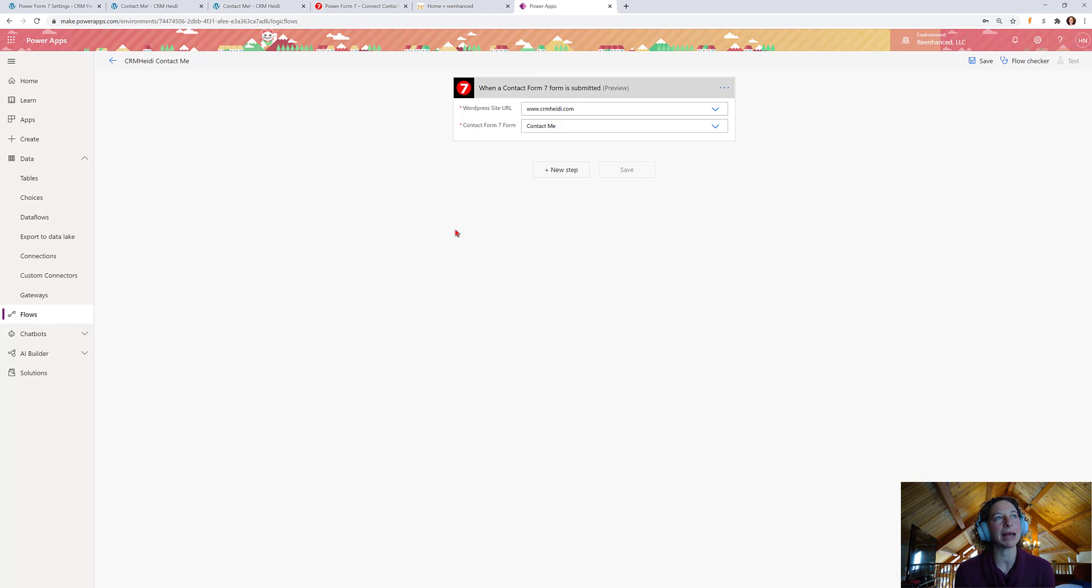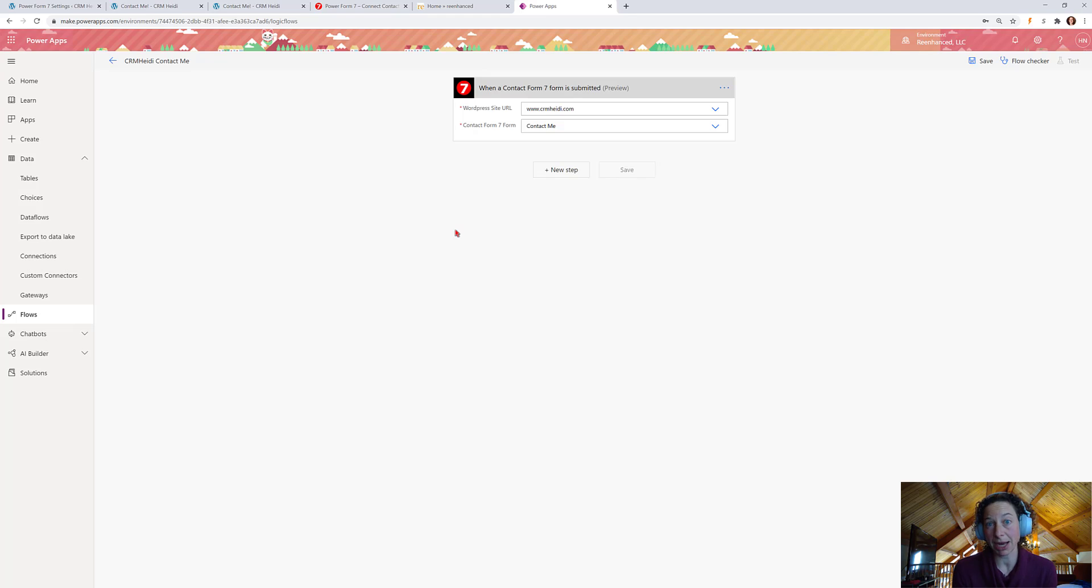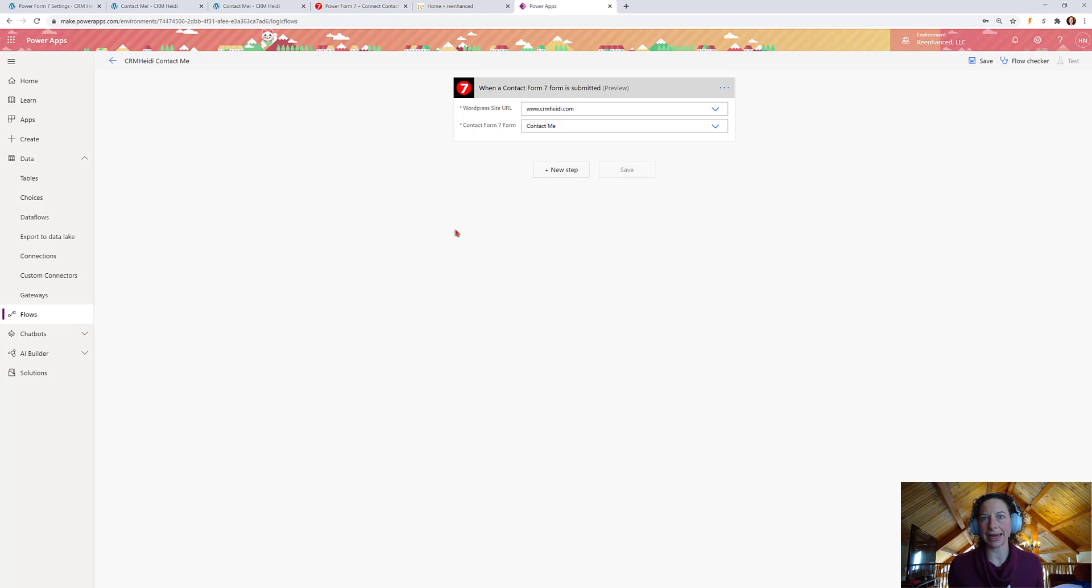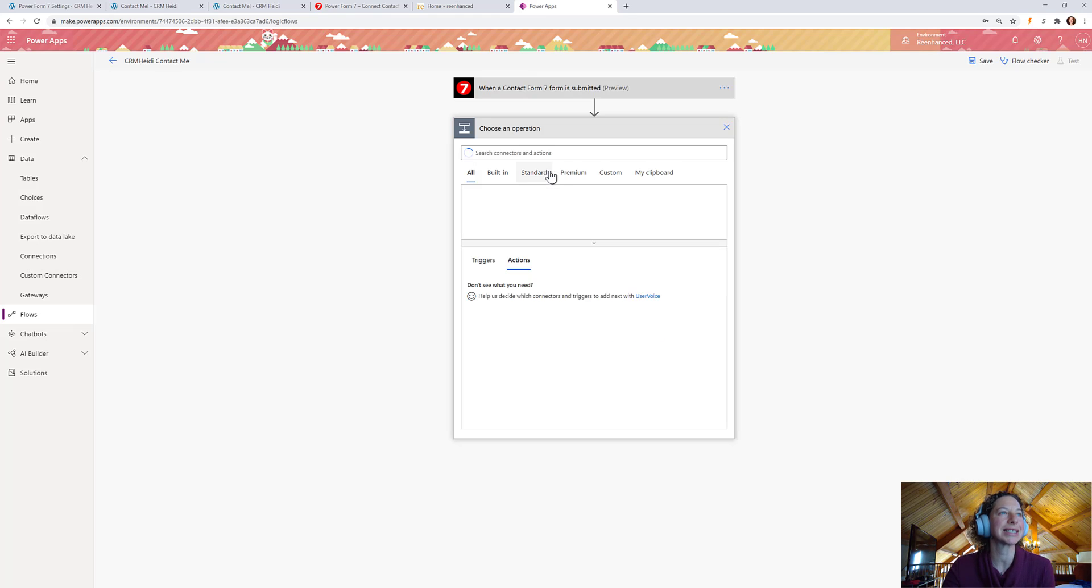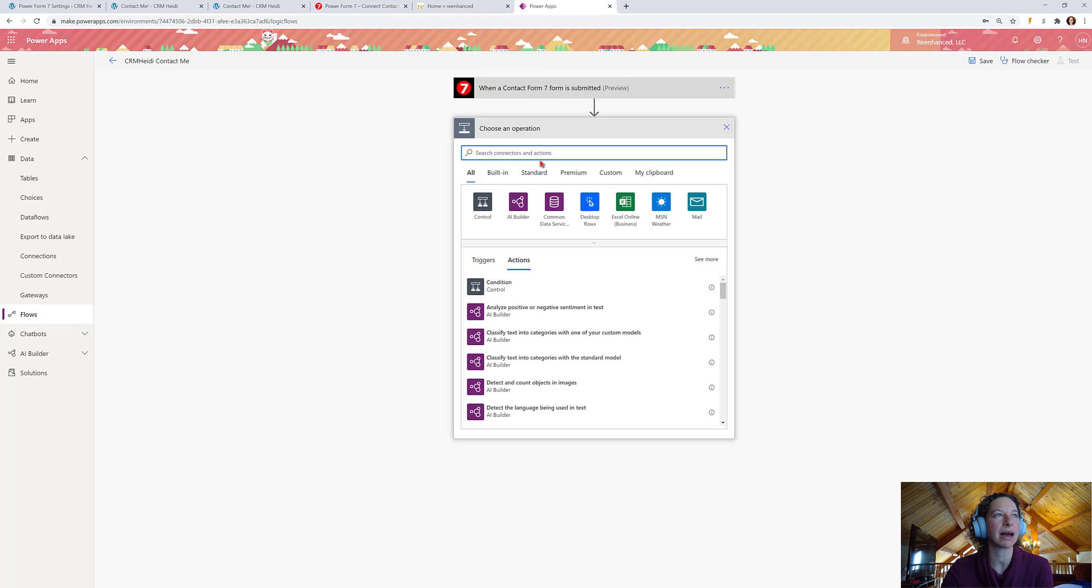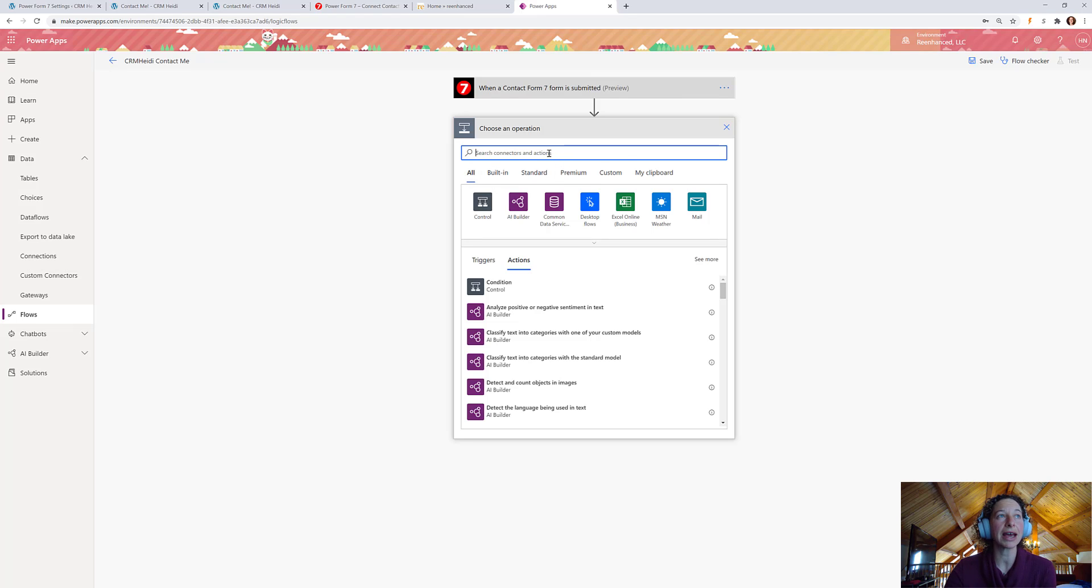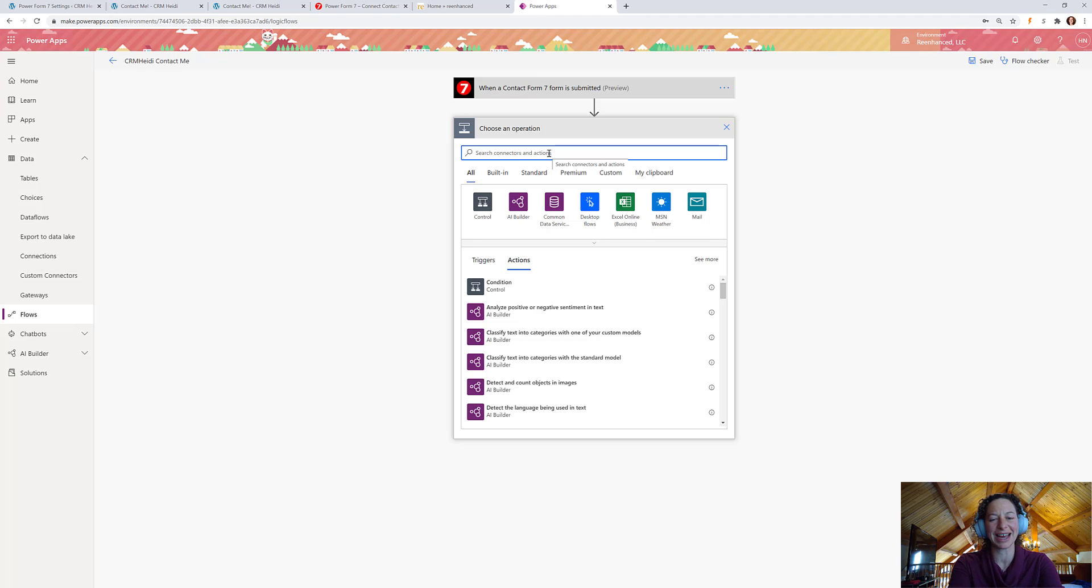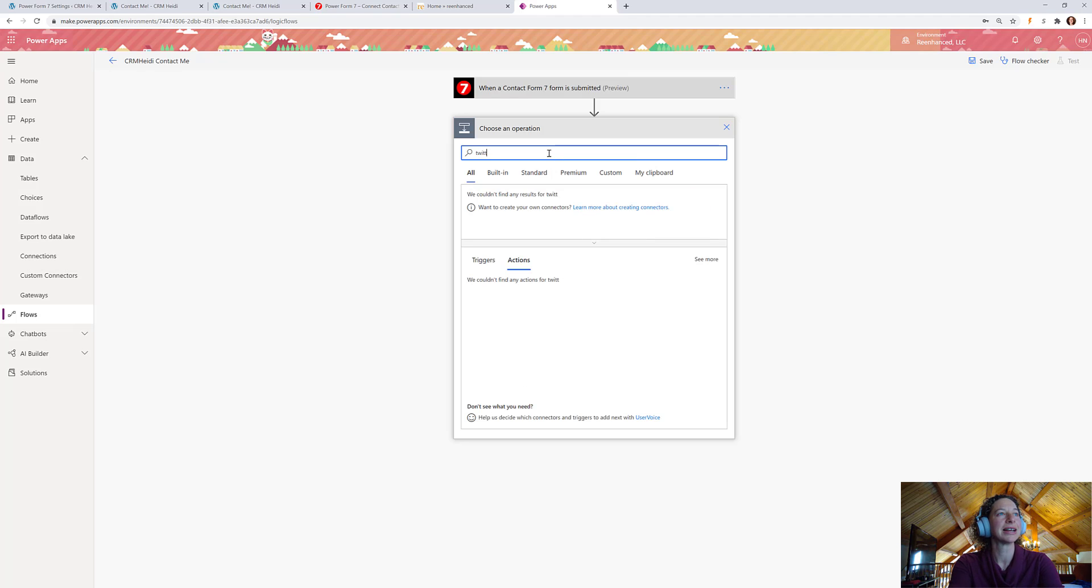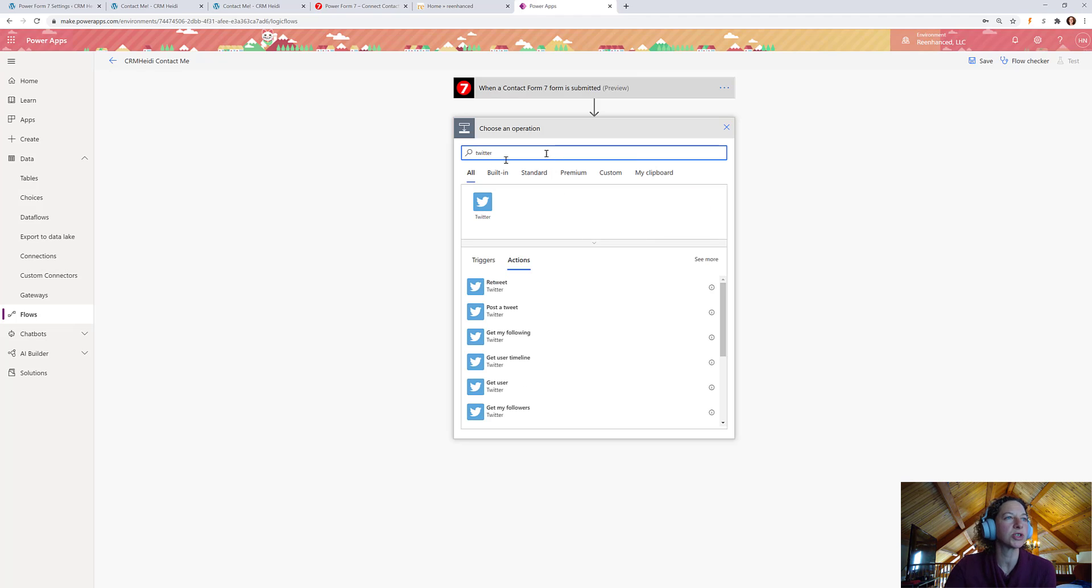So, now we have our trigger. Any time a Contact Form 7 form is submitted from CRM Heidi.com on the Contact Me form, we need something to happen. Now, I haven't thought any further than this moment. So, what can we do? Let's click Next Step. And then, we have a ton of different connectors. Now, I can think of a ton of business use cases, but I just kind of want to have a little fun because it's Friday at 3 PM in my neck of the woods.